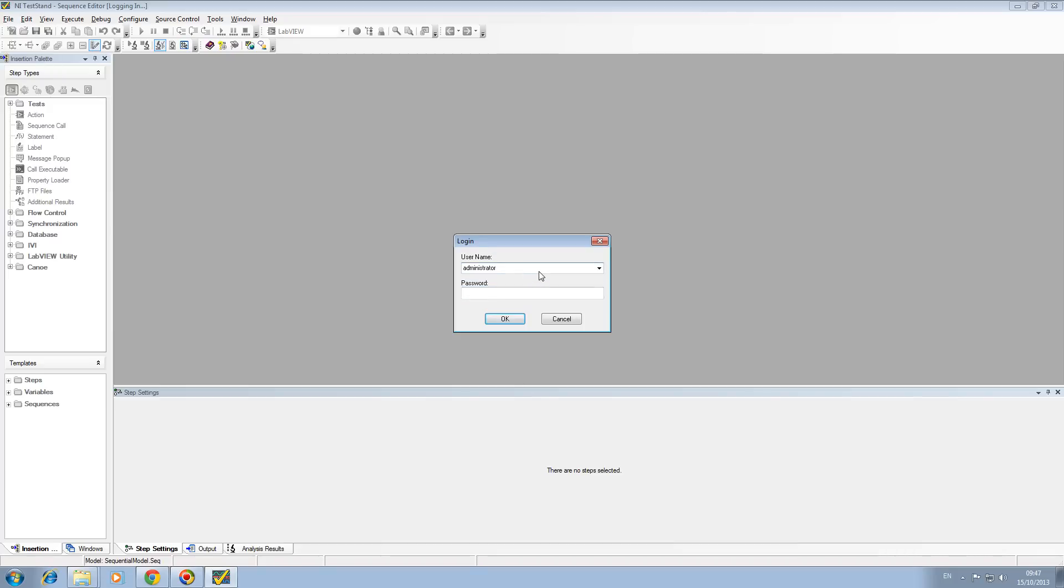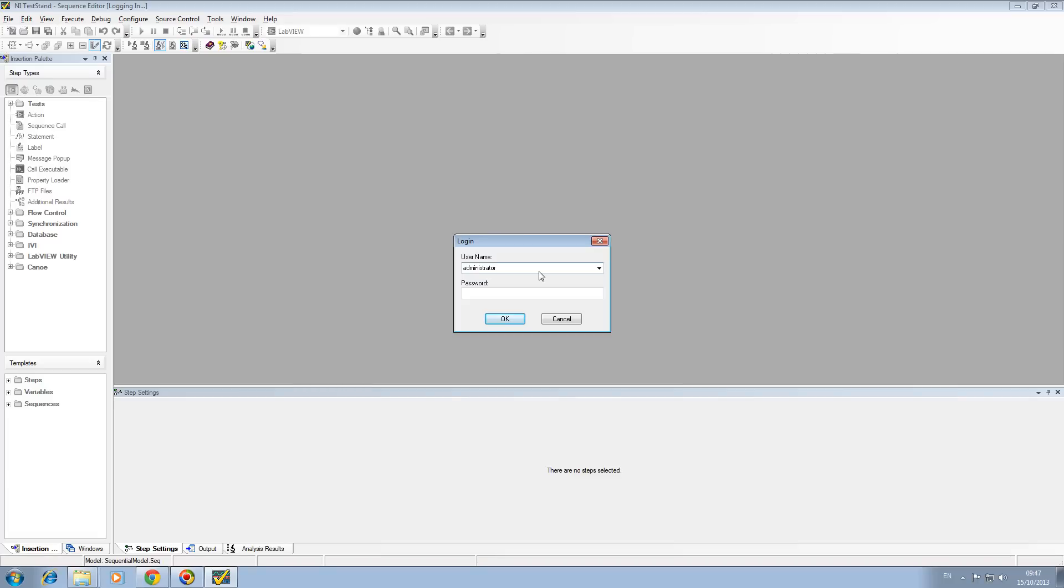TestStand is designed to run as a Sequence Editor and also as a GUI for running automated tests, so you can have multiple users. The administrator is the default user and the password is blank. In a given scenario where we need to use this on the test floor, we could add multiple users like administrator, floor staff, and maintenance staff, and give them different access rights to the TestStand sequences and to the editor itself.